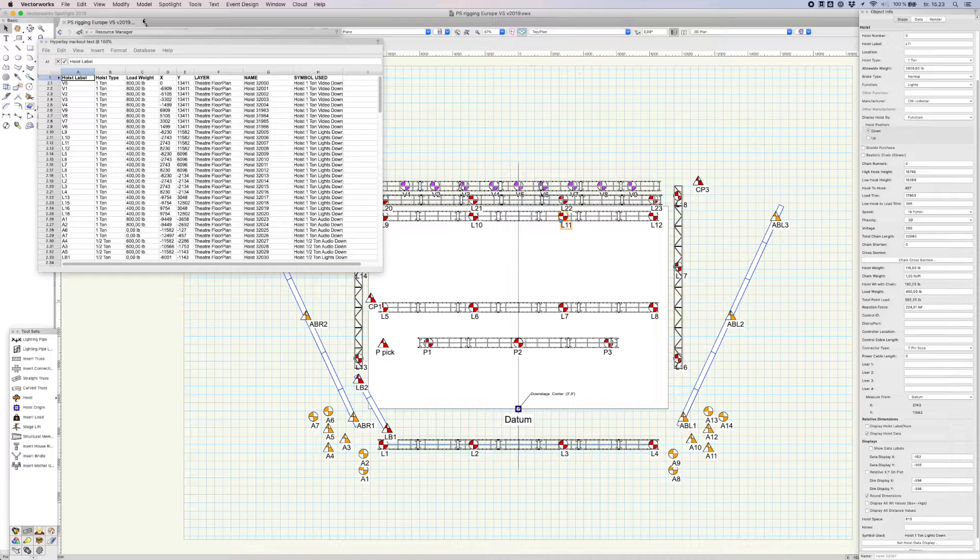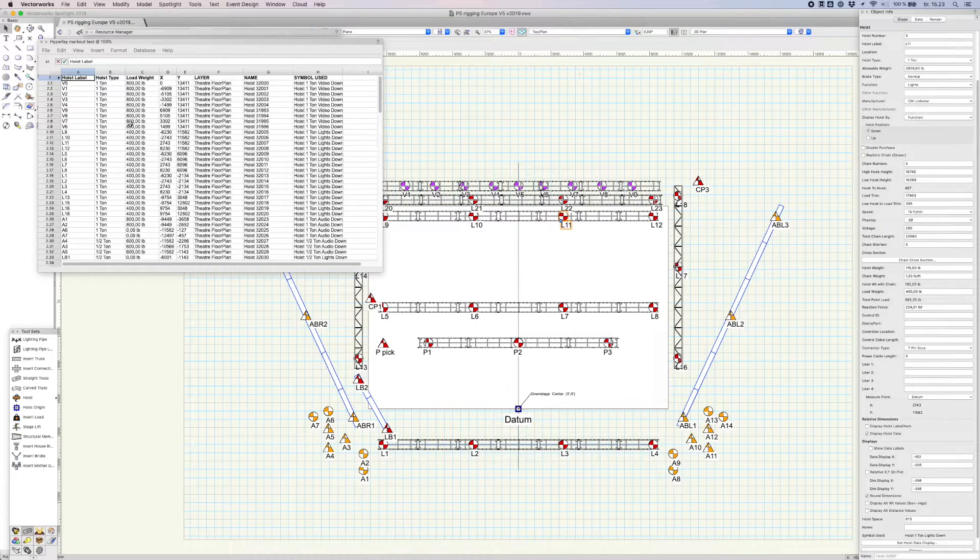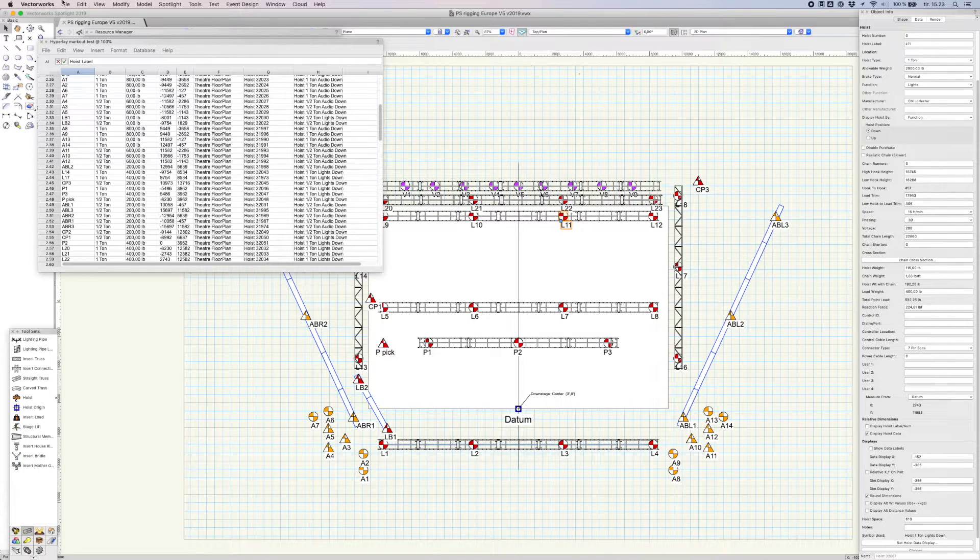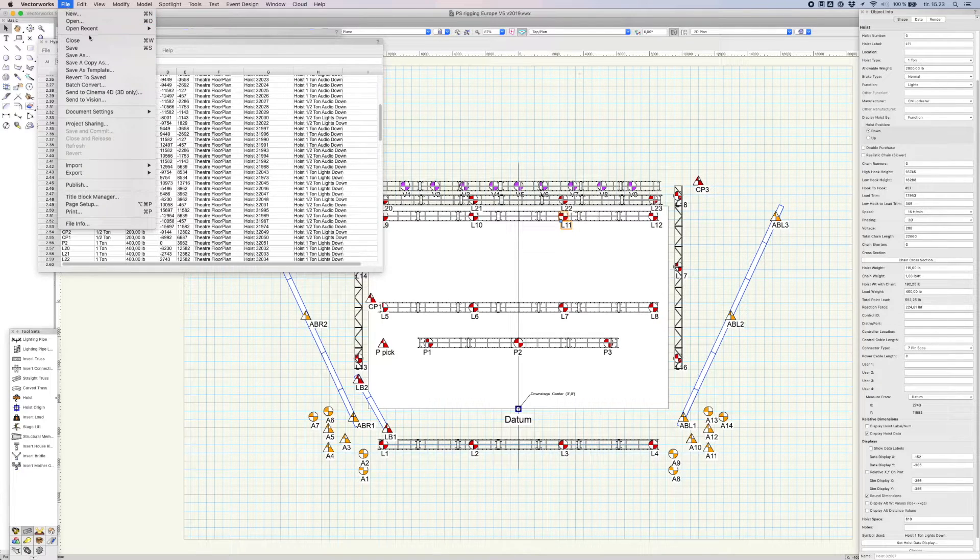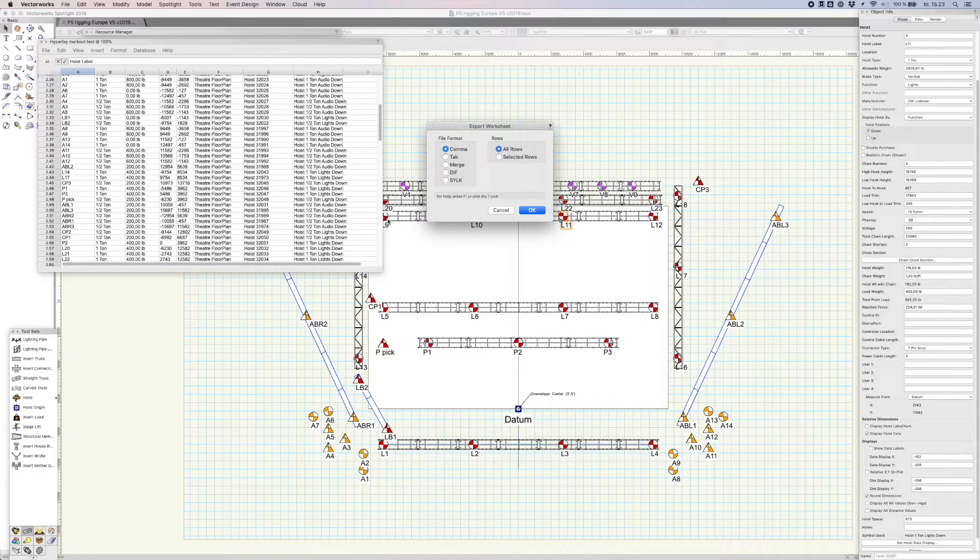Now that our sheet is ready, it's time to export it as a CSV. From the menu bar, select File, Export, and then Export worksheet.